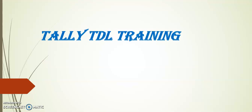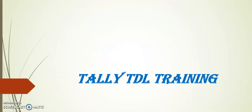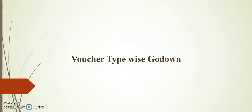Hello friends, welcome to Tally TDL training. In today's session I will demonstrate voucher type-wise godown. Friends, before going to the topic I request you to kindly subscribe our channel for more updates on Tally TDL.